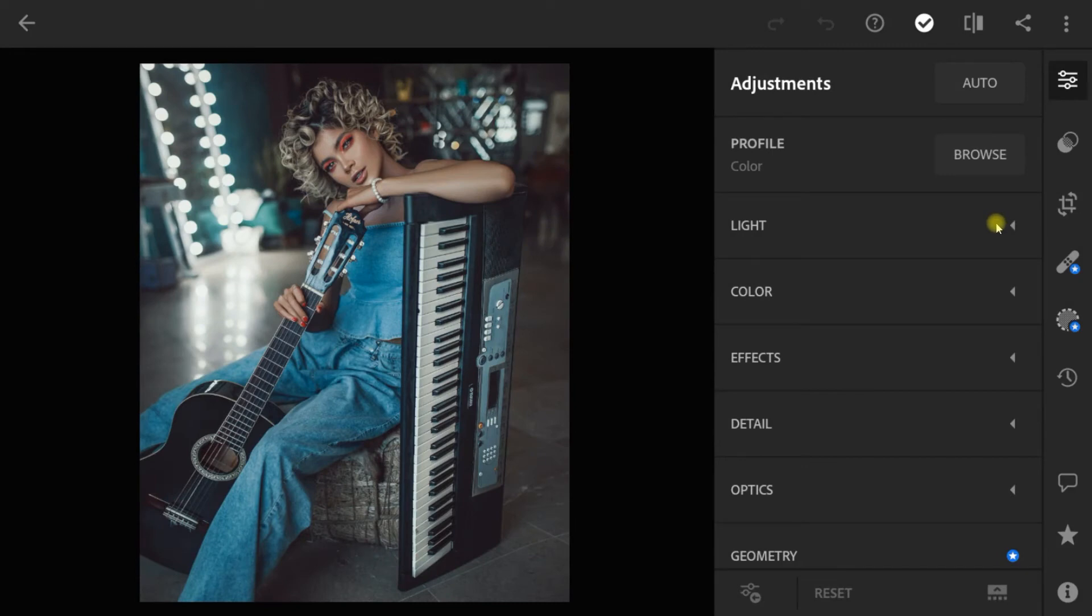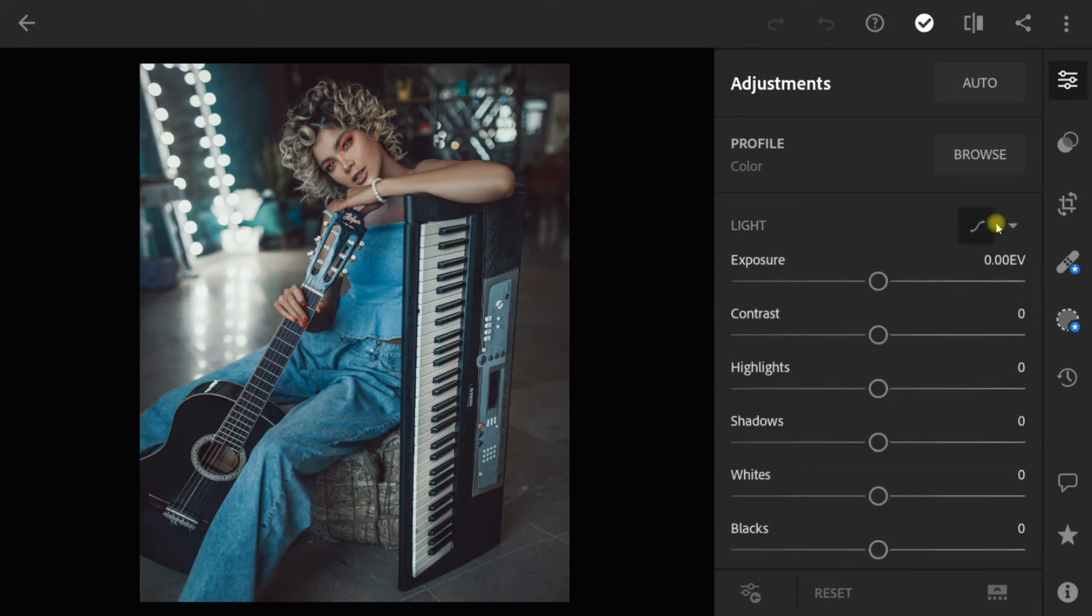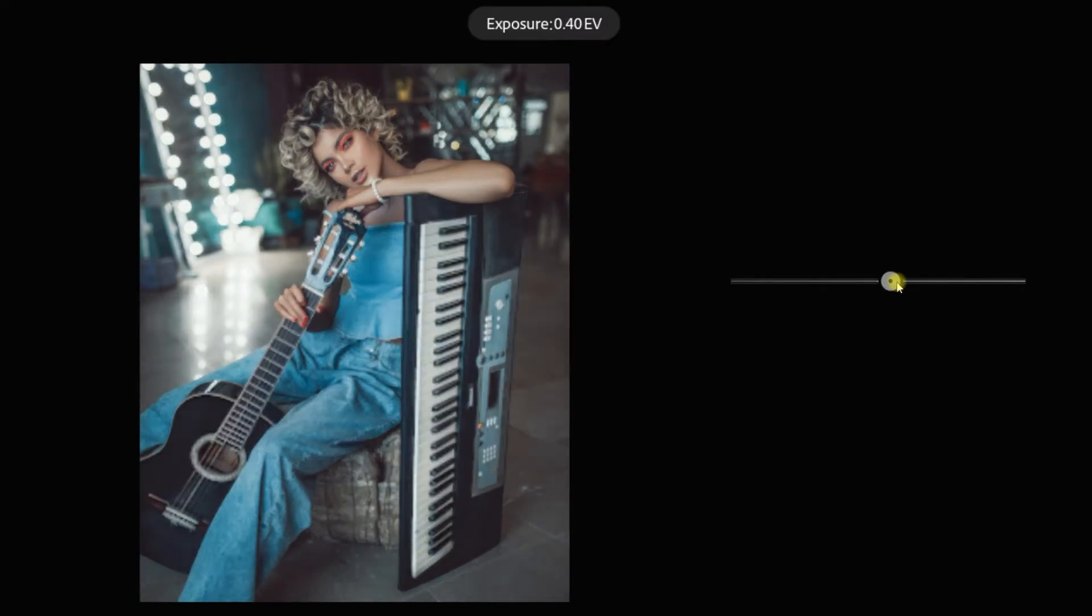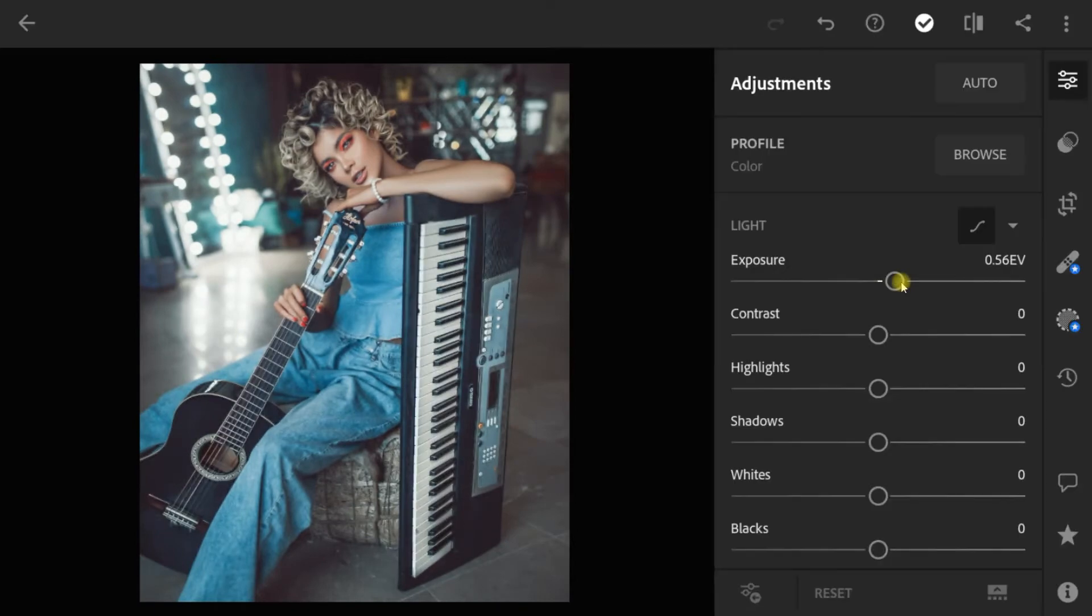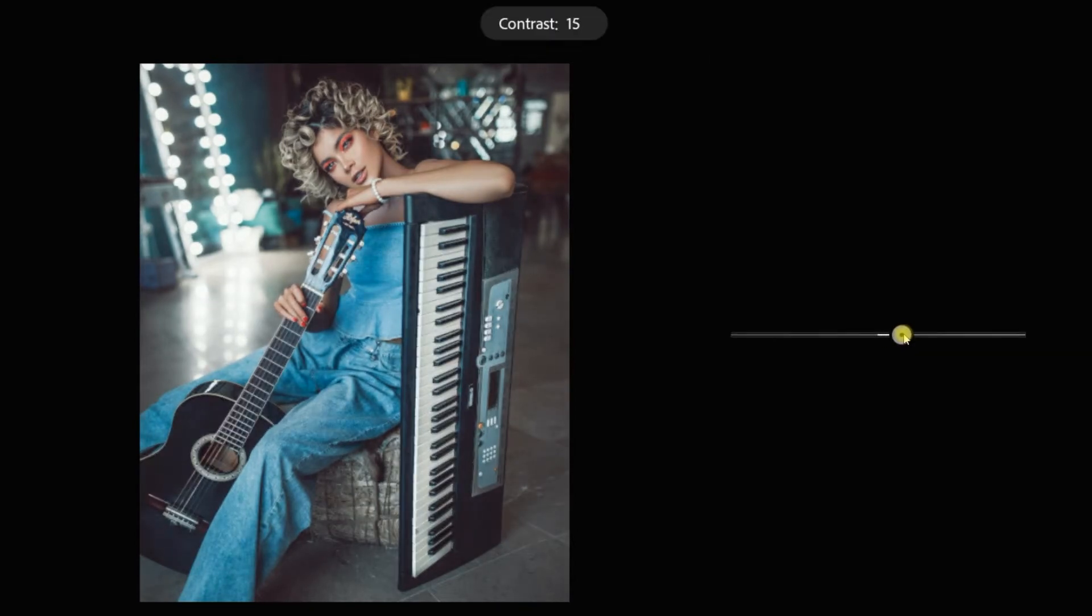First go to light. Exposure value to 0.56. Contrast plus 32.